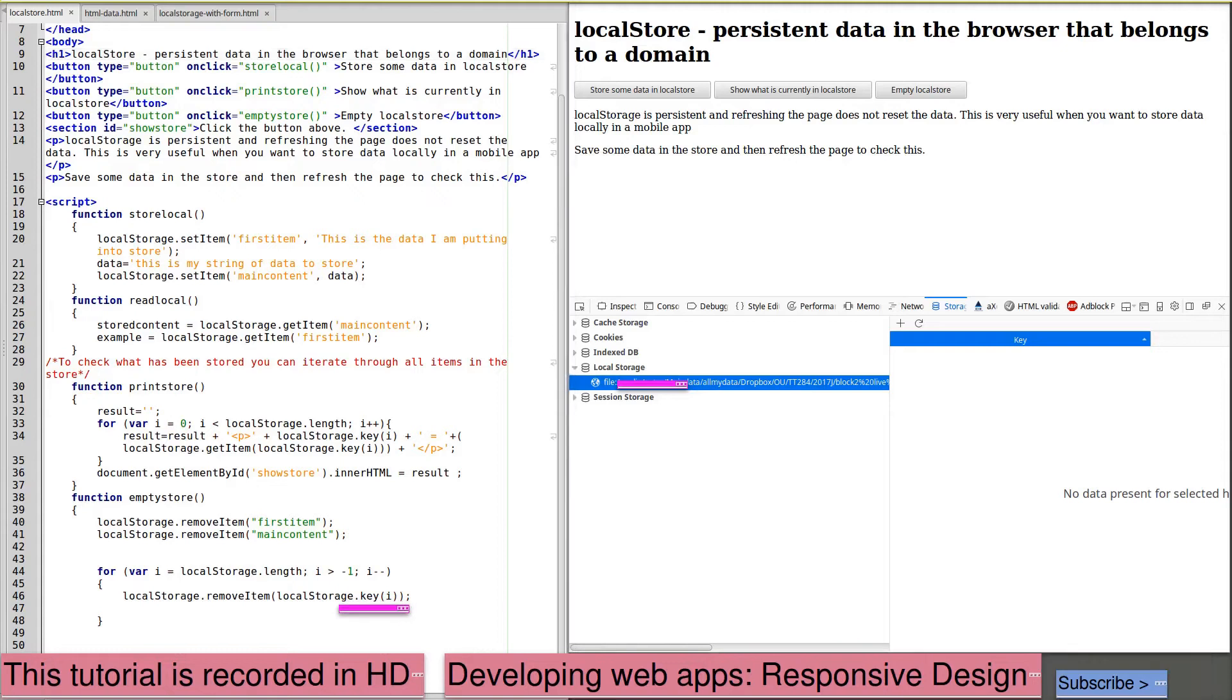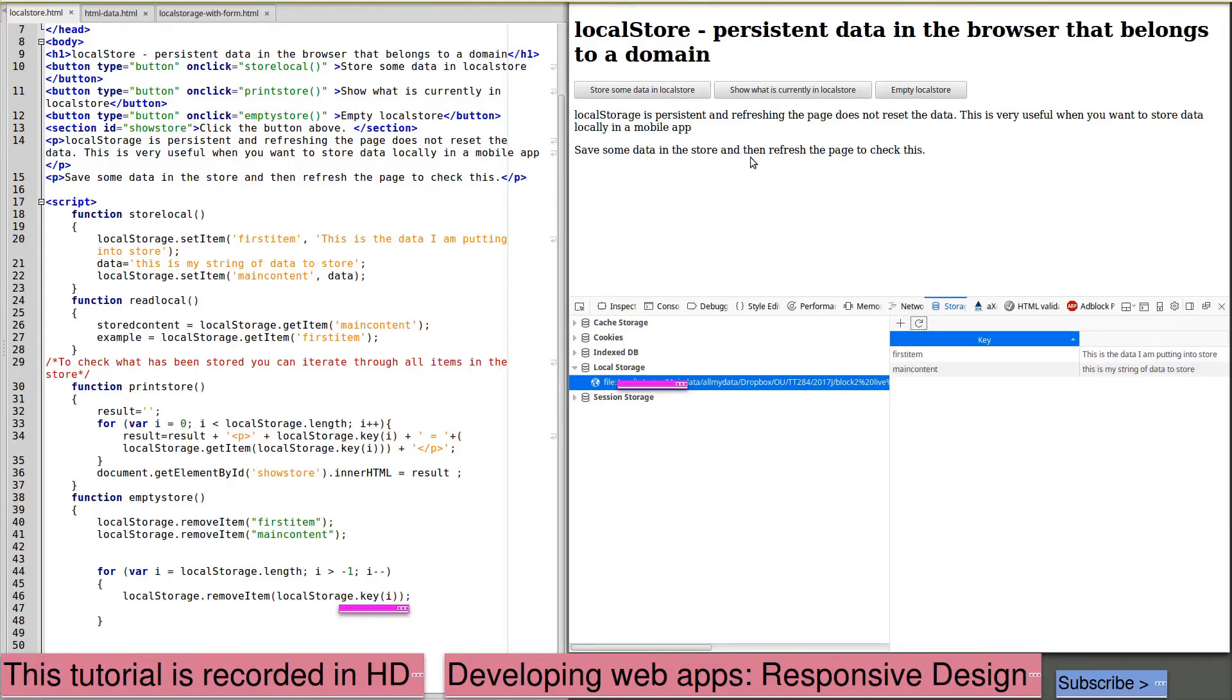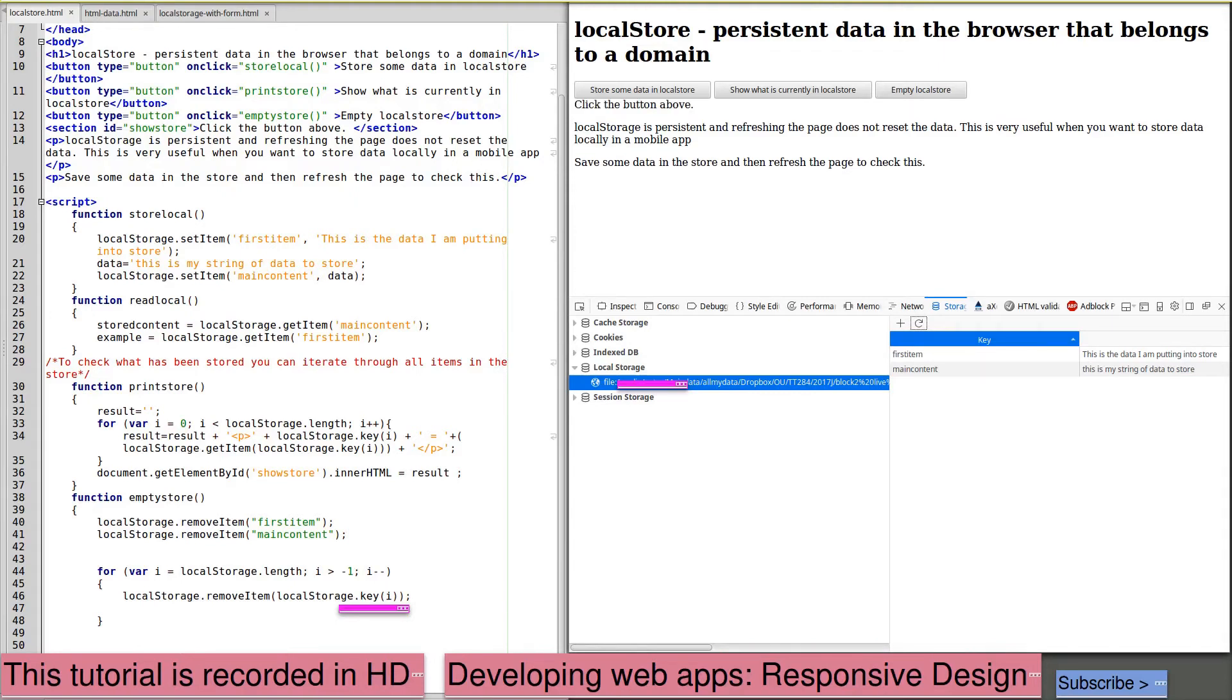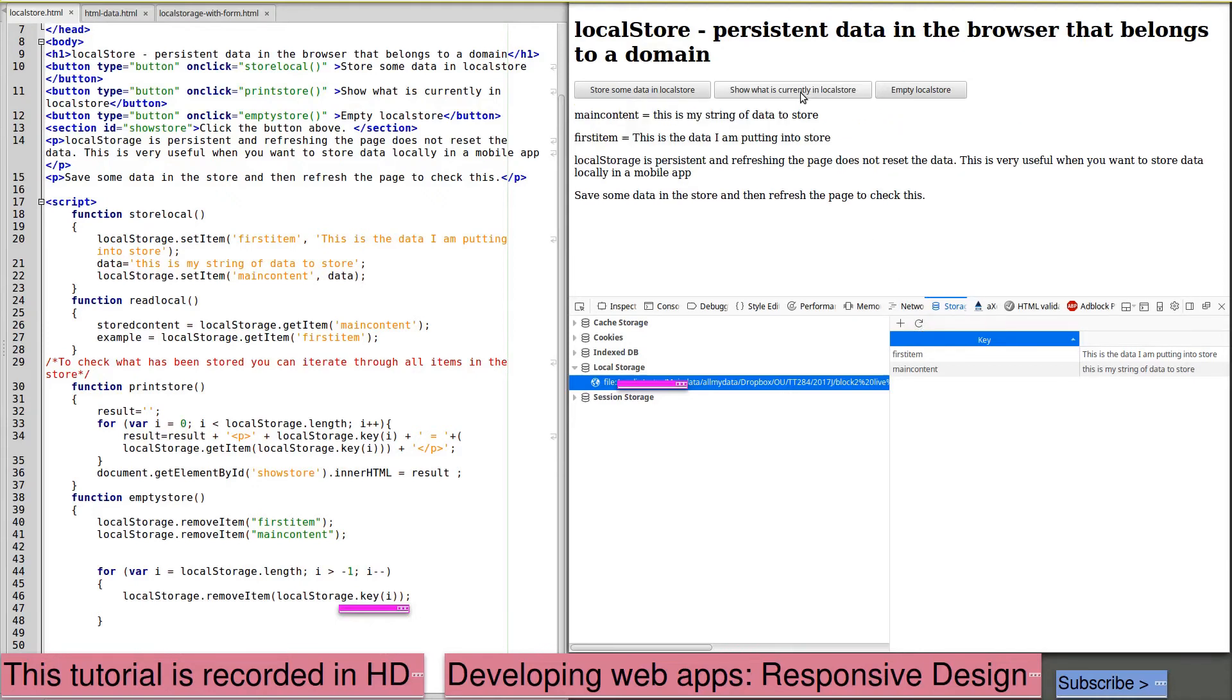To show the persistence of this data, I'm going to store some data in local storage, refresh to confirm it's there. I'm then going to reload this web page and then show what is currently in store, refresh, and print to the screen what's currently in store. So that data has remained in local storage even though I refreshed the web page. And that persists even if I switch off my computer, close the browser down, restart it, reload the page. That data will still be there.